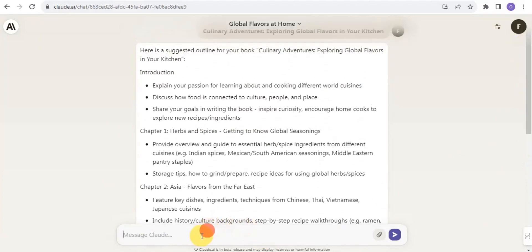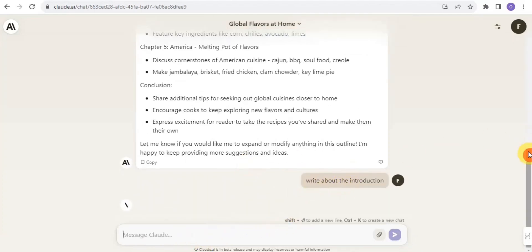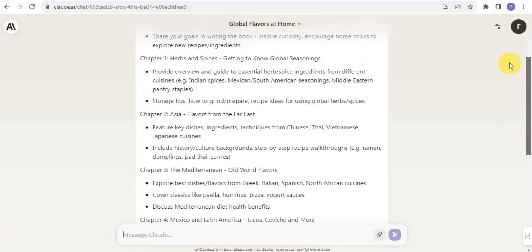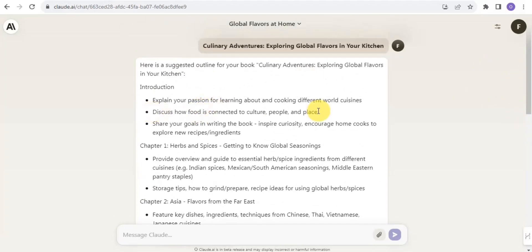Next, you message Claude AI to write the introduction. So that's what we're going to do — simply message Claude AI and it's going to write the introduction for you.